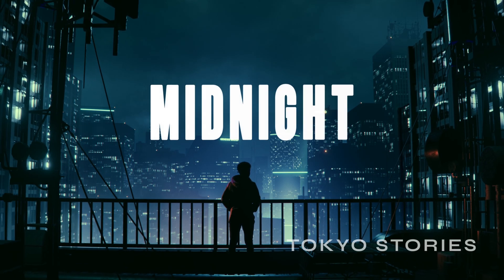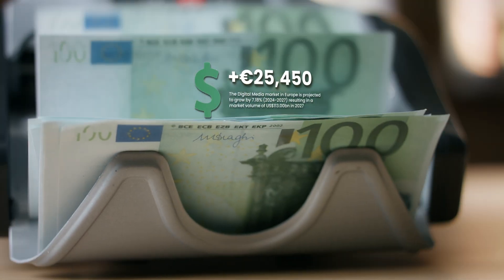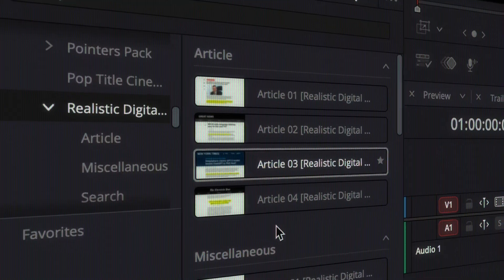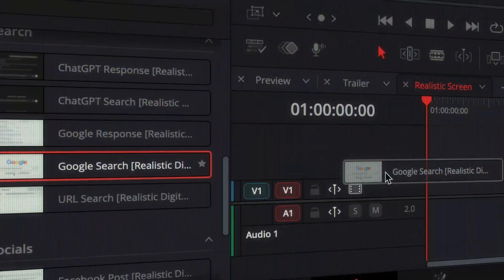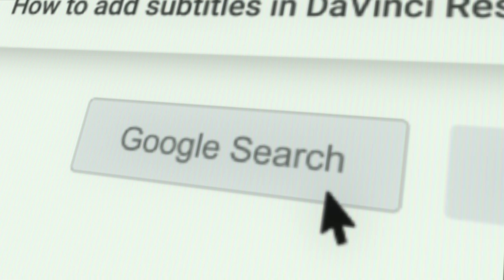Design cleaner visuals and deliver a premium look every time. Everything is drag and drop, fully customizable, and optimized for editors.